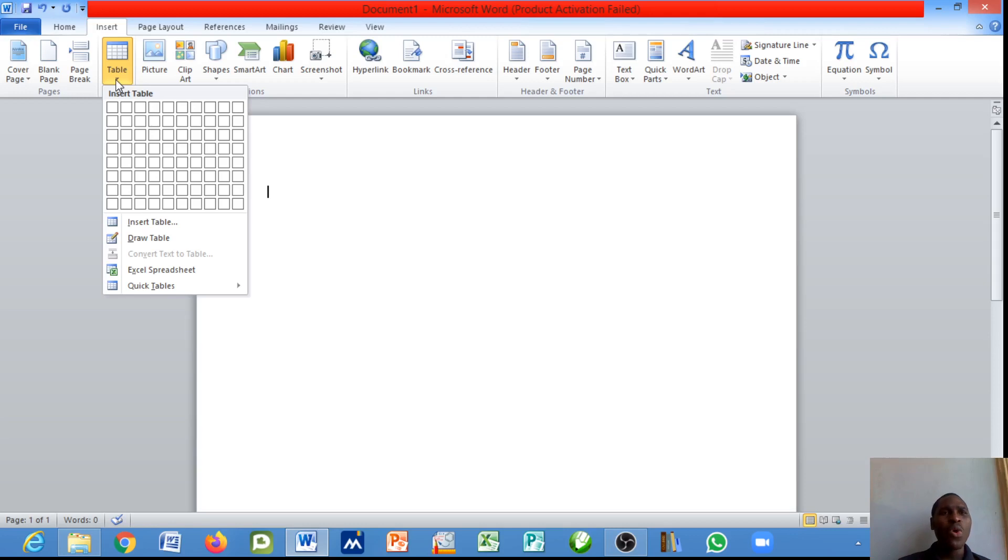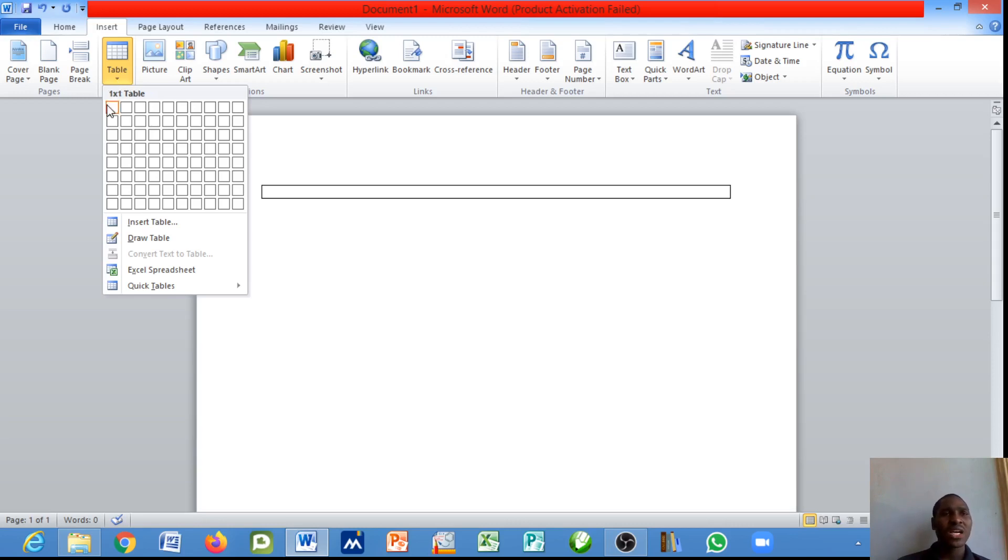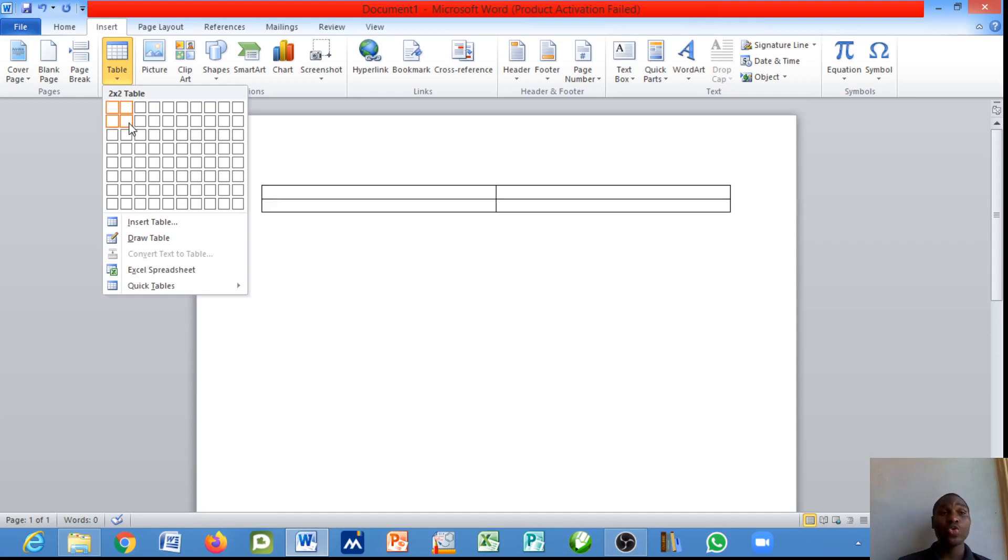To insert the table first you need to know the columns and the rows. The rows are the horizontal sections and the columns are the vertical sections. Depending on the number of columns and rows you intend to work with, you will just drag across.